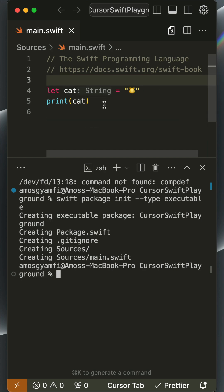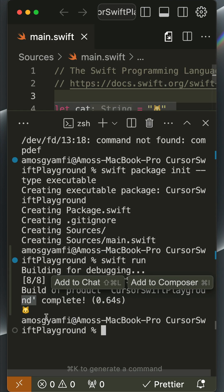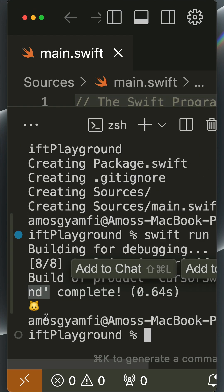To run our main.swift file we go to the integrated terminal and use the command swift run. That displays our cat in the terminal.